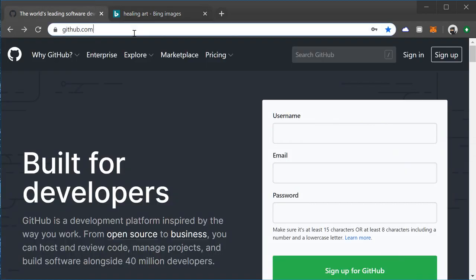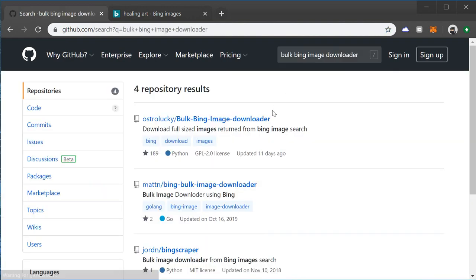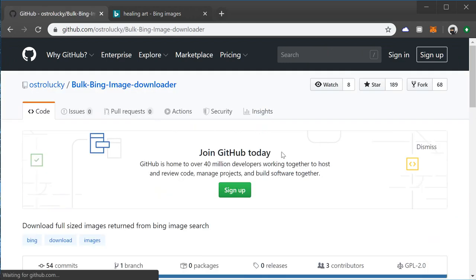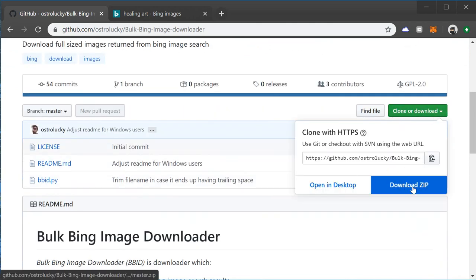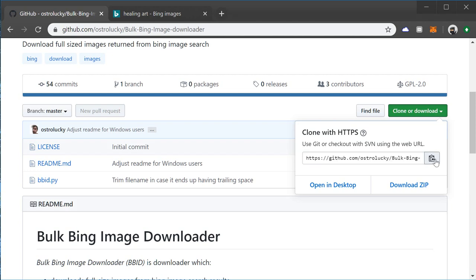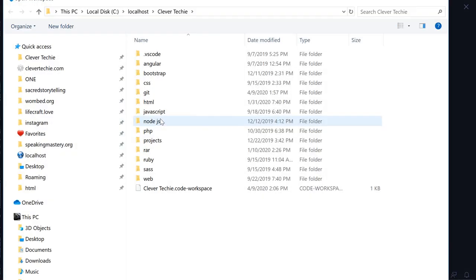Let's go to github.com and in the search box type 'bulk Bing image downloader'. This is the one you want - it's the first search result. We can either download the zip version or clone the URL, so let's go ahead and copy that URL.